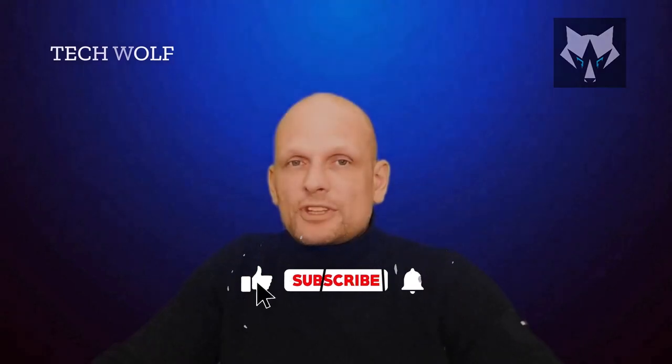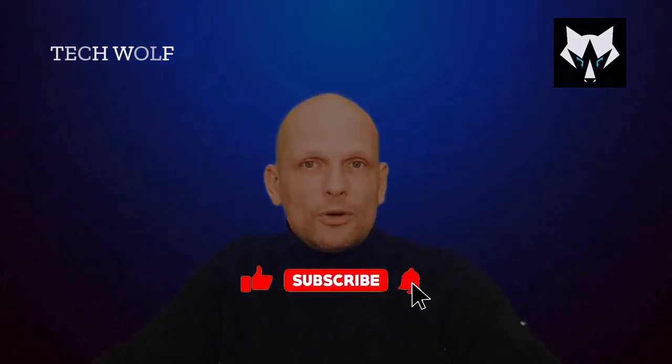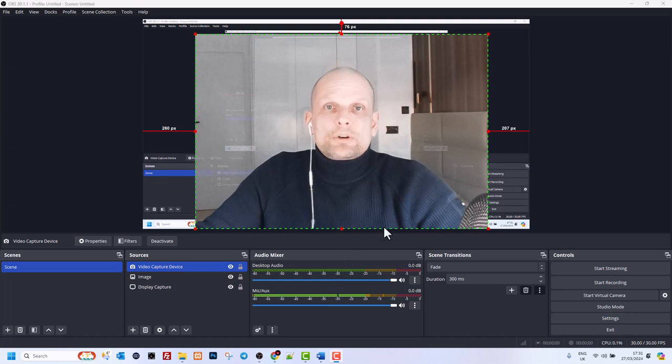Hello guys and welcome to Tech Wolf. If you find this video useful or entertaining, please consider subscribing and liking this video. Now let's get into it. In this video, I'm going to show you how to resolve this error.